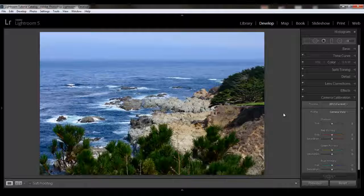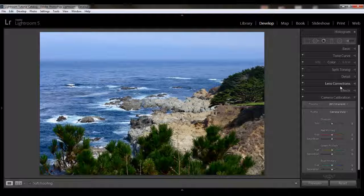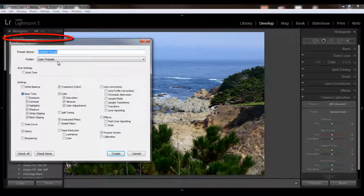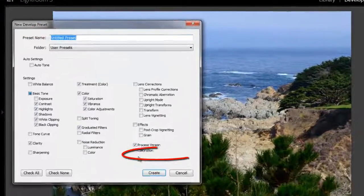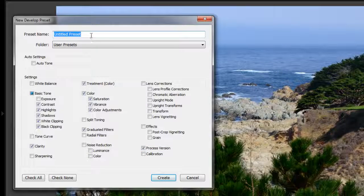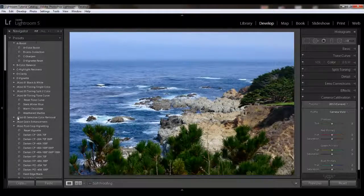If there is a profile that you think you'll be using often, say camera vivid, you could create a preset for it. In the Develop module, just set the camera profile, but don't make any other changes to any of the other panels — make sure you have everything else zeroed out. Then click the plus under Presets on the left, click on calibration checked, uncheck everything else, just check calibration, and give your preset a name such as 'calibration vivid.' You can then apply it to images upon import or during the develop process, and it will appear with all your other presets on the left-hand panel.